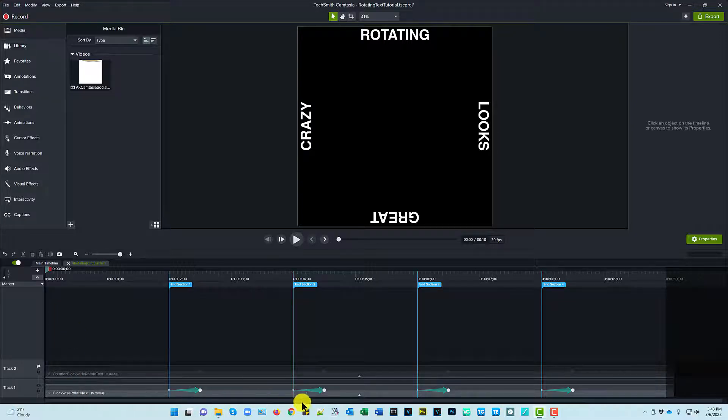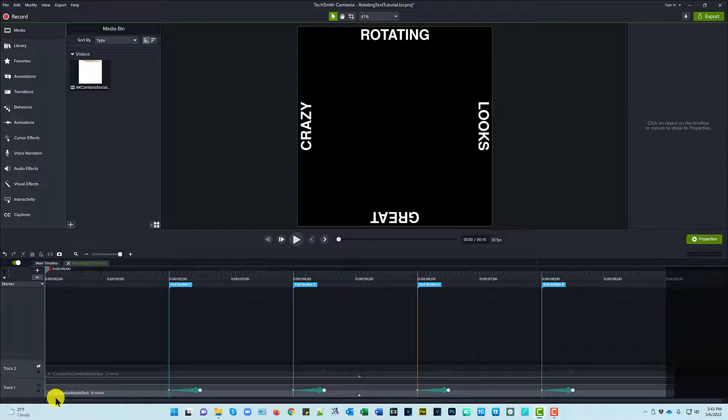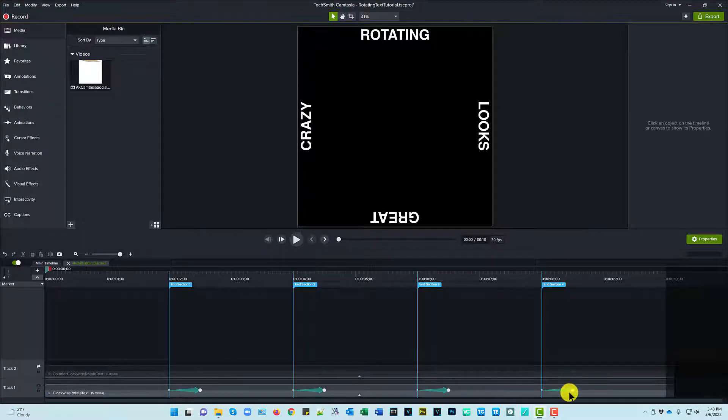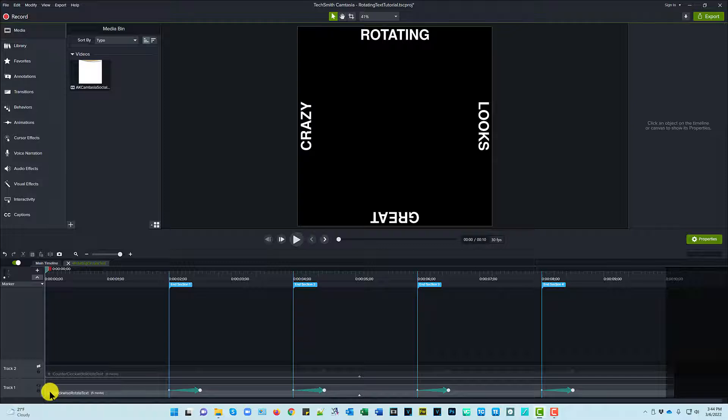So we're going to focus on the clockwise rotate text and here are the degrees that I had on the rotate properties. So let's go ahead and I'm just going to open this. We're going to go down way down into the beginning level and then we'll work our way up a little bit.